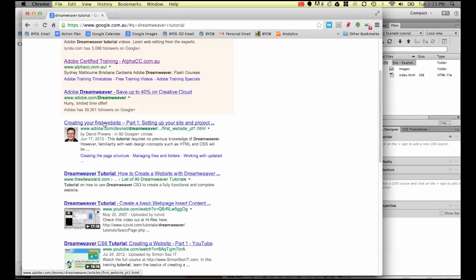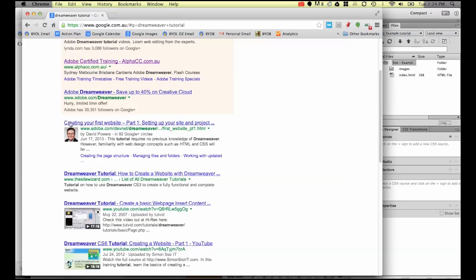So if you left it as untitled, which is the default in Dreamweaver, you can imagine the problems you can have. Google will never rank a page that has the words untitled document as its title. So you need to have really clear keywords. Can you see the words Dreamweaver Tutorial are all appearing in this title here?